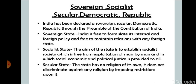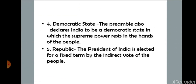Socialist state means the aim is to establish a society free from exploitation, where everyone is equal and social, economic, and political justice is provided to all citizens. Secular state means the state has no religion of its own — India does not discriminate against any religion, and the government treats every religion equally. Democratic state means supreme power rests in the hands of the people, who elect their representatives through general elections. Republic means the President of India is elected for a fixed term by the indirect vote of the people.